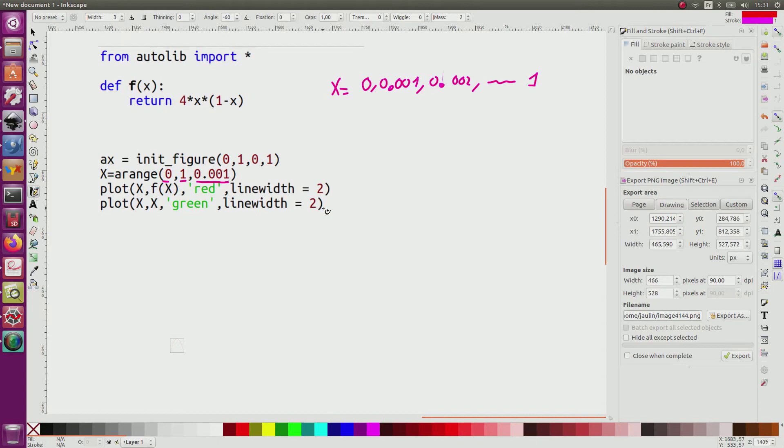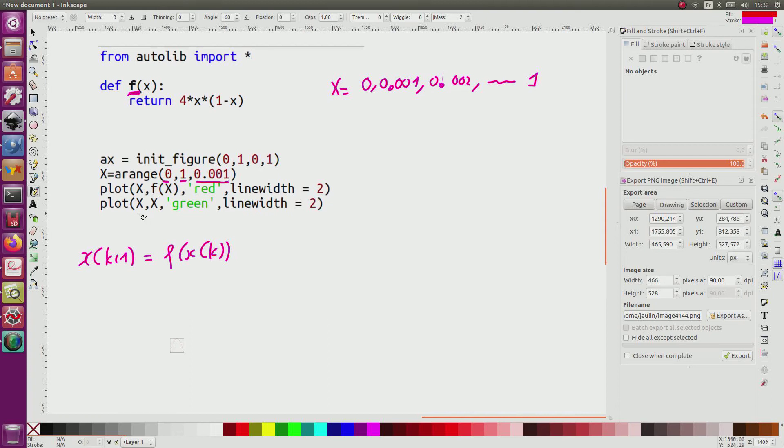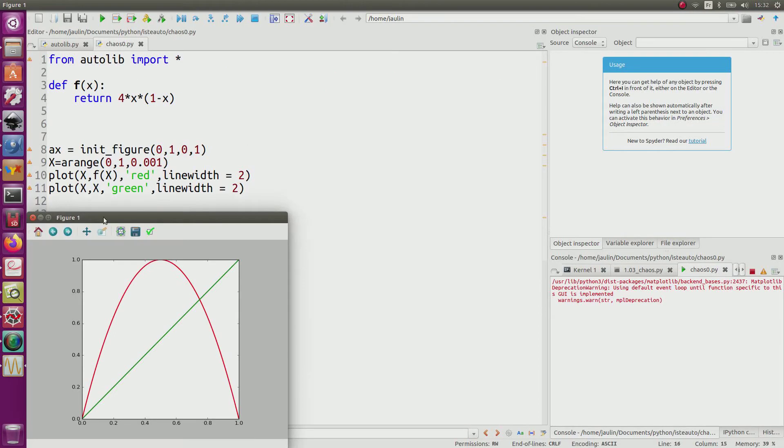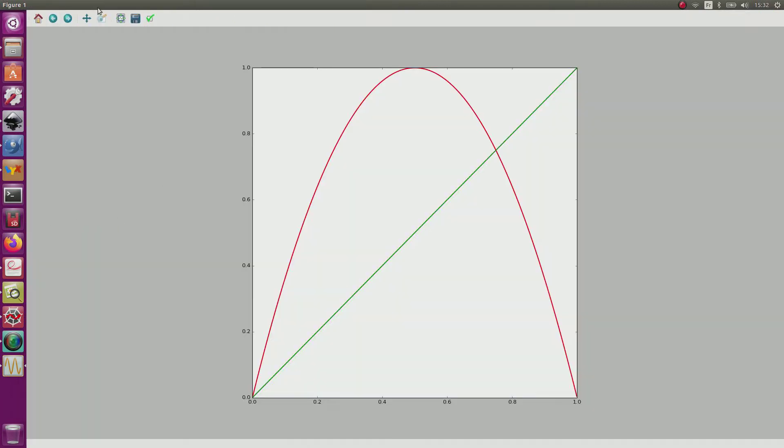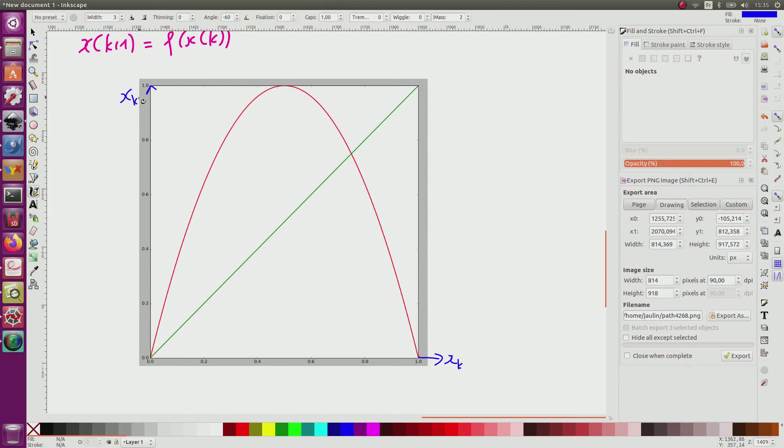Then from this vector, I will apply the function f. Recall that I want to study xk plus 1 equals f of xk where f is here. And also as a comparison, I will draw the identity. If I do this, I switch to Python, I start my program and I can see this picture. Here I represent xk. Here it's xk plus 1 and the plane xk, xk plus 1 is called the Poincaré plane.